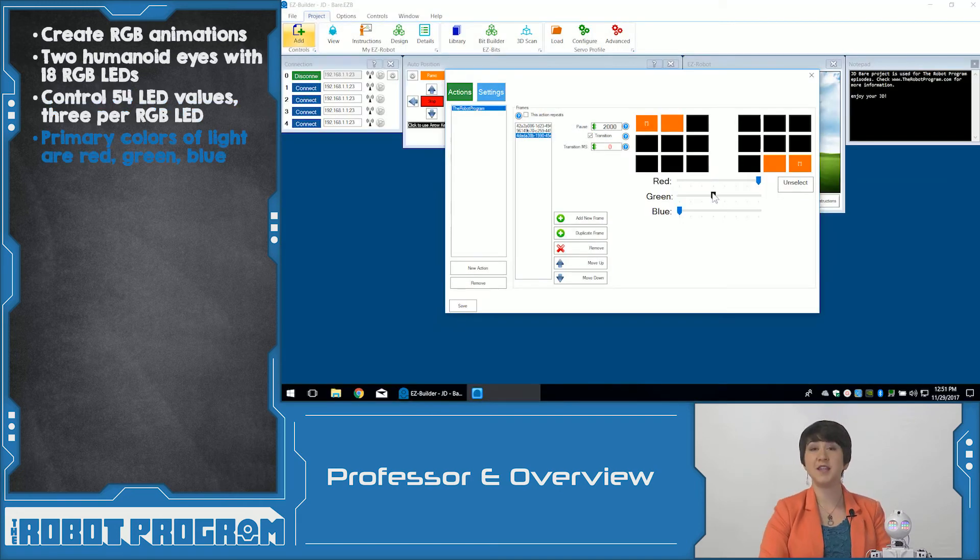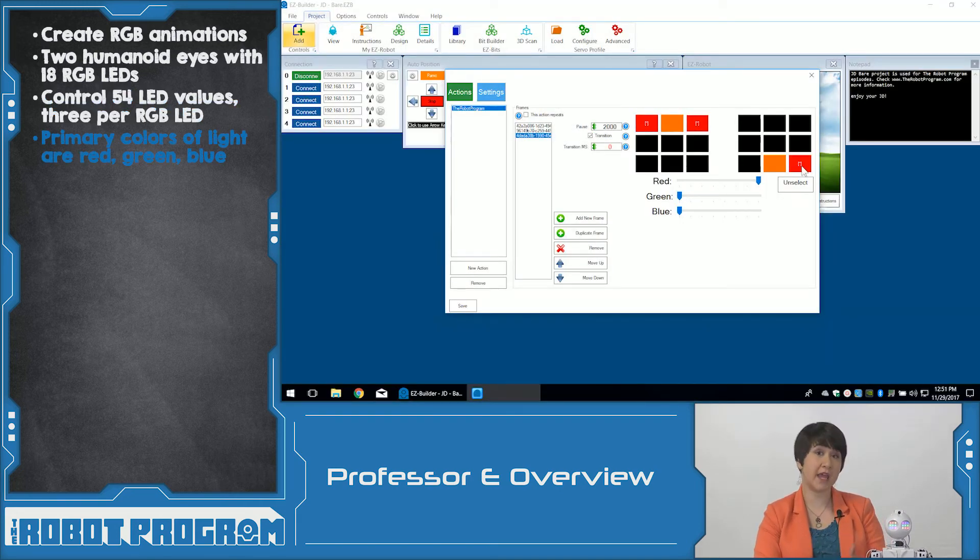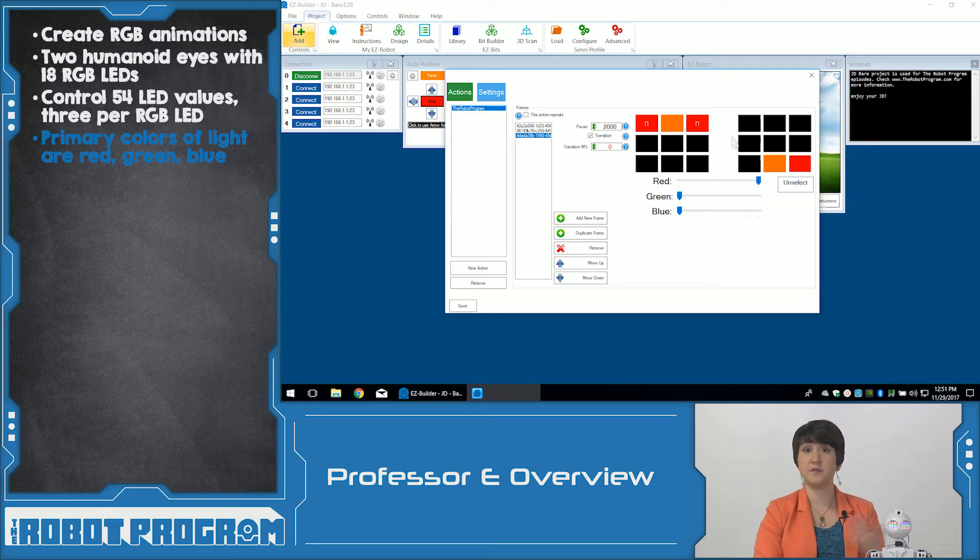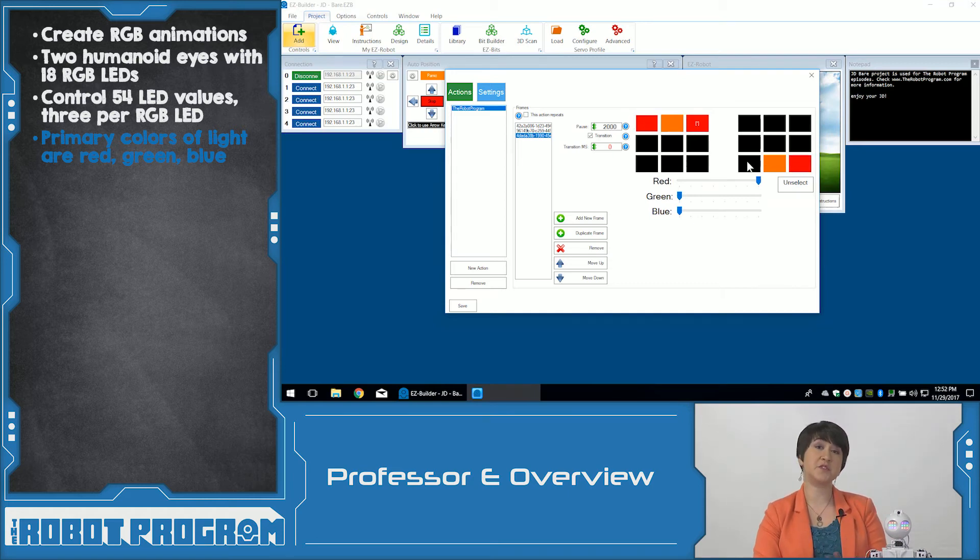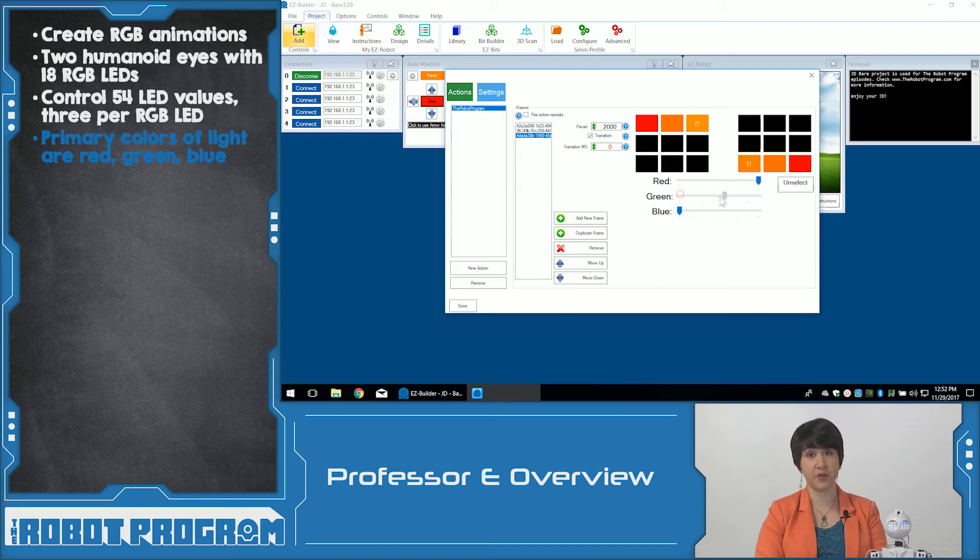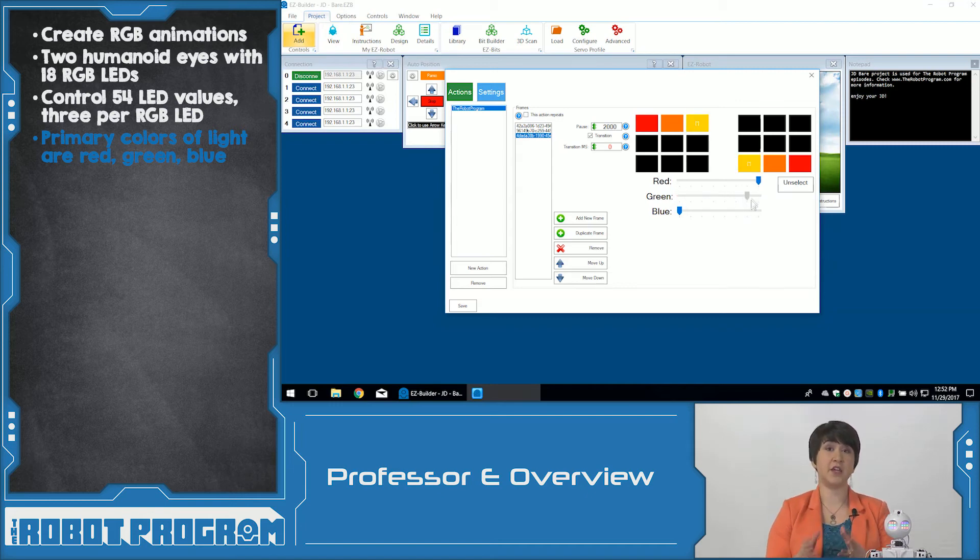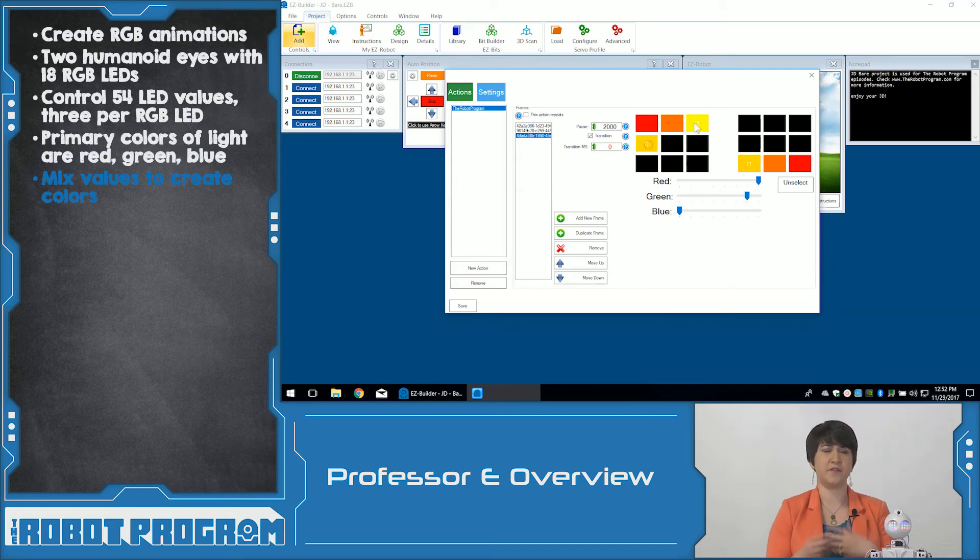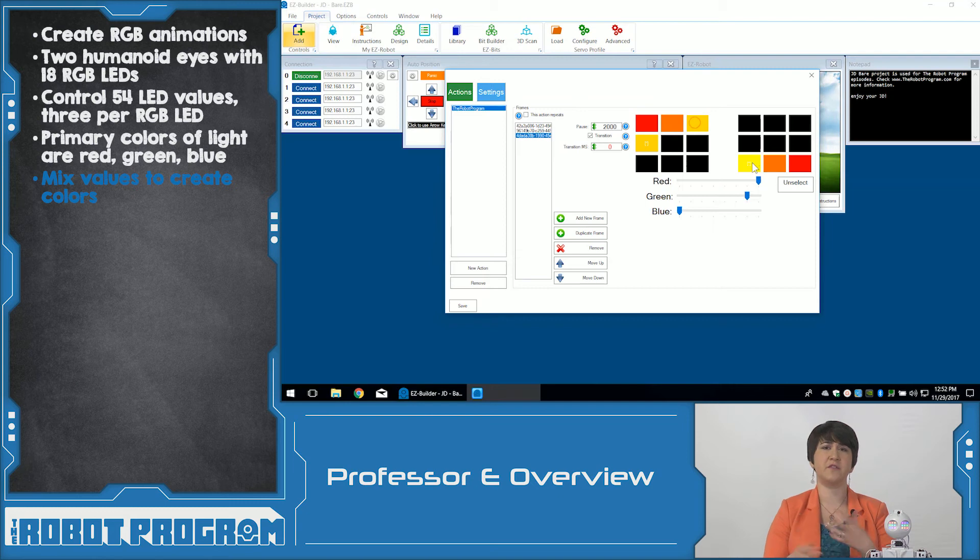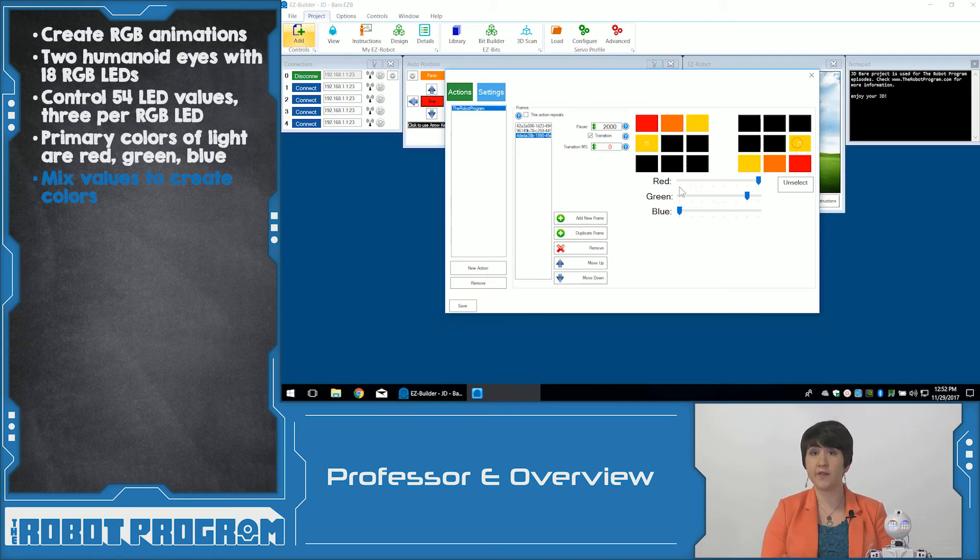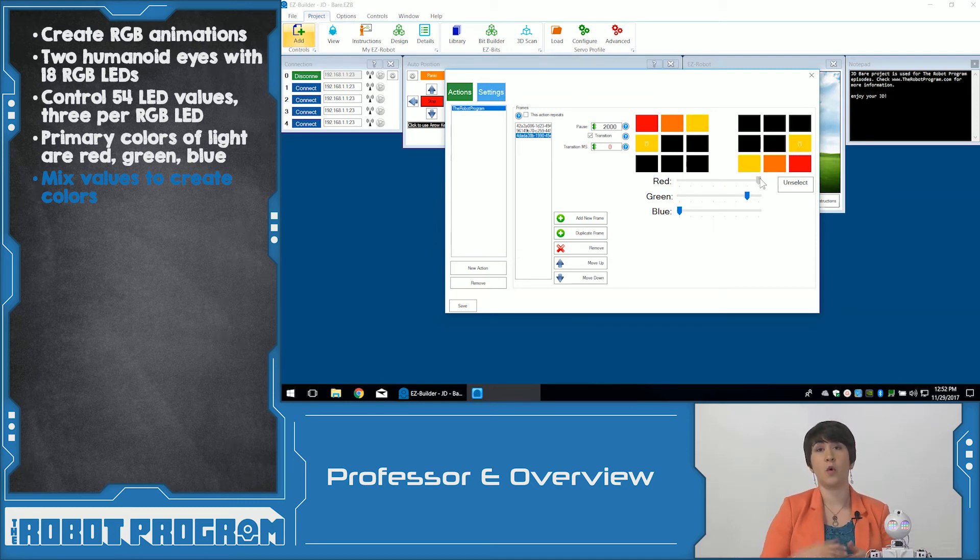Unlike the primary colors used for physical mediums like paint, red, blue, and yellow, we're going to use the primary colors for light, red, green, and blue. This means we're mixing different values of red and different values of green and different values of blue to create new colors such as purple or yellow.